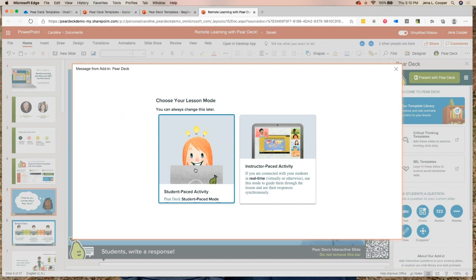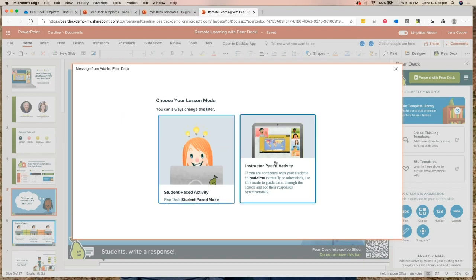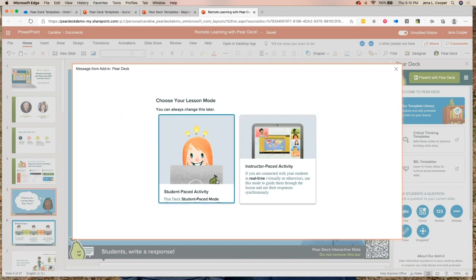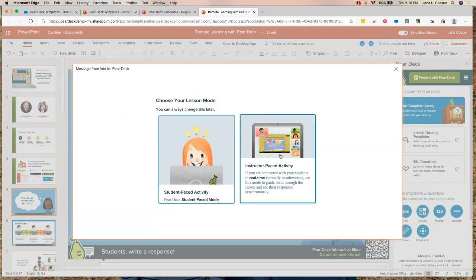We're talking about remote learning with Pear Deck, but it doesn't have to be only asynchronous. A teacher messaged me this morning saying he runs weekly live sessions with his science students — sixty students at a time — and they love the feeling of normalcy. You can assign it directly into Teams, which Mike will talk about later. For now I'm going to start us on an instructor-paced, teacher-led activity.